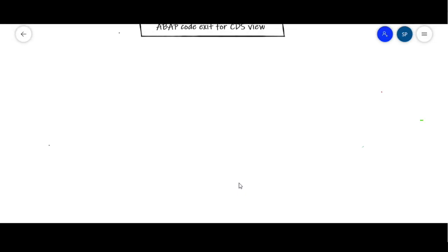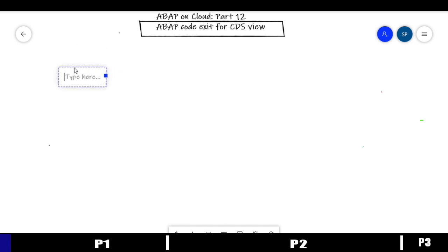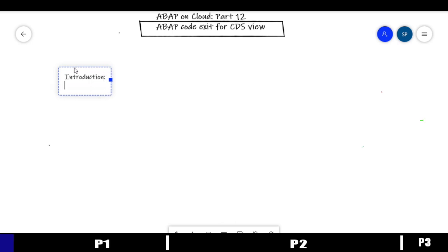Hello friends, welcome back. Good morning, afternoon, or evening wherever you are watching from. We are on part 12 of the app-on-cloud journey. Today we'll be uncovering another interesting topic: the ABAP Code Exit for CDS views. The discussion will be segmented in three parts, starting with an introduction and architectural discussion covering what this ABAP code exit is all about.